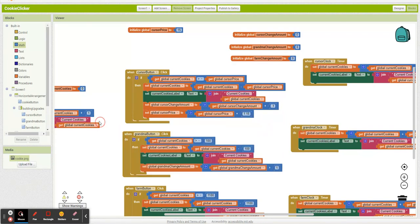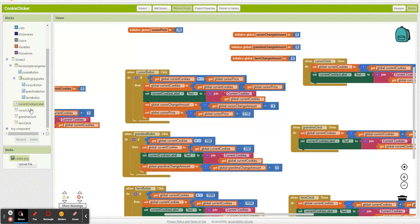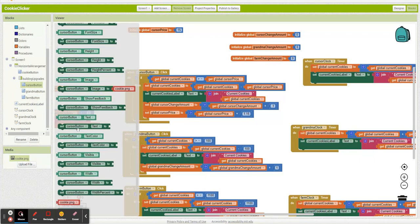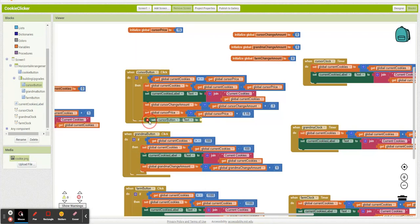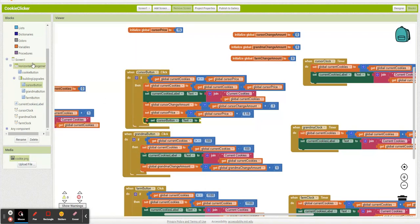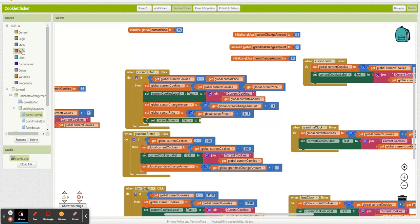And then let's make sure we're also going to update what the button says. So we're going to say the button text. Snap all this in.